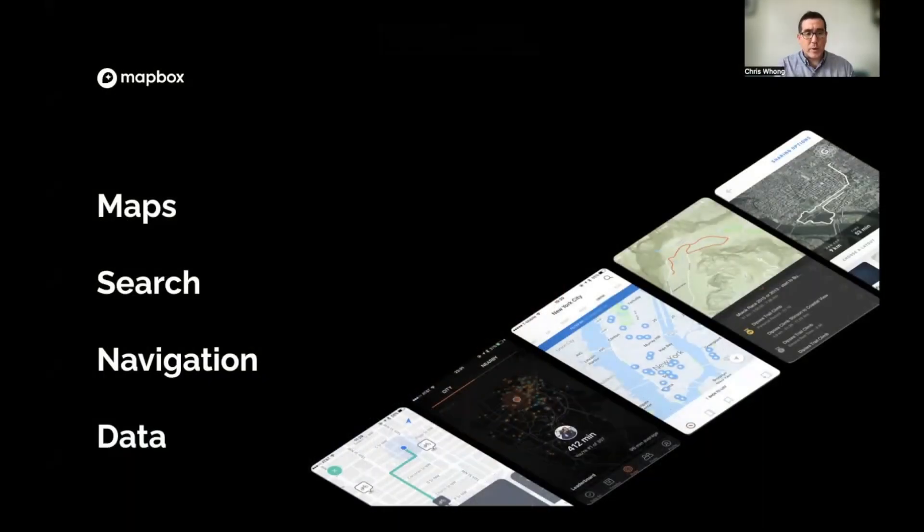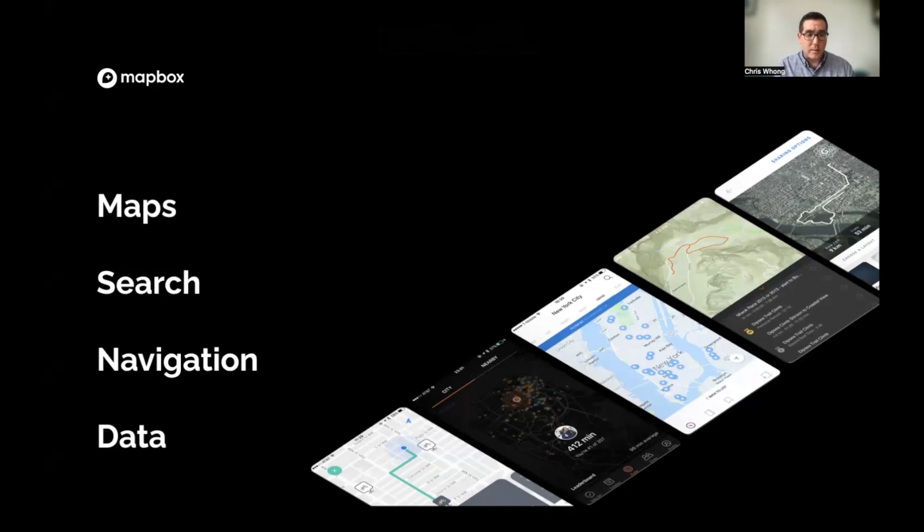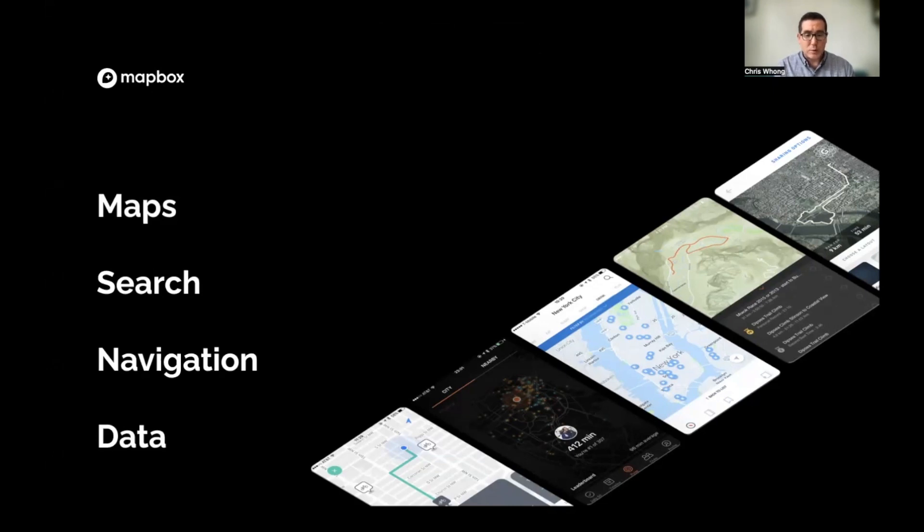Before we get started, let's take a quick look at what geocoding and reverse geocoding are. As you're probably already aware, Mapbox is a full location platform. We have map rendering, search, navigation, and even some data products, some of which are listed here in Snowflake for you to use. But today we'll be doing geocoding and reverse geocoding, which fall under the umbrella of search.